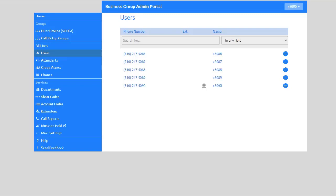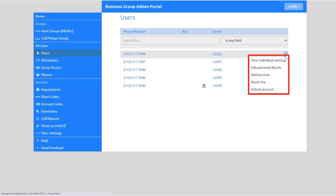Select the More Options icon for a drop-down menu to view individual line settings, edit personal details, add services, reset the line, or unlock the account.